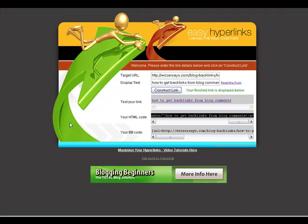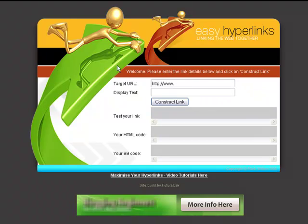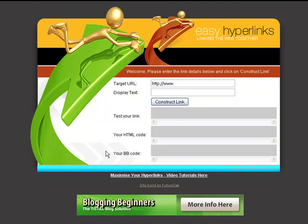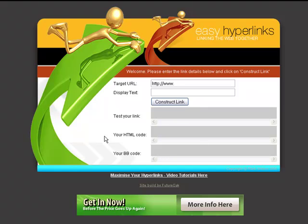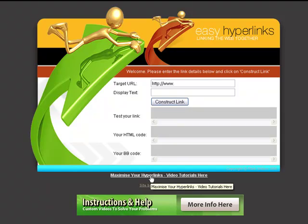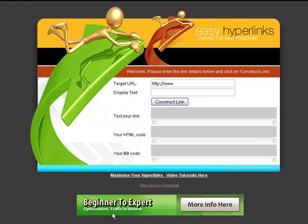It's as simple as that. Every time you go into Easy Hyperlinks, just click Reset to clear the form, and you can create code for your own blog, your own websites, blog comments — whatever you like. This BB code here — you'll know if you've been in forums that many forums use bulletin board code as opposed to HTML — you can just copy and paste this for comments on forums. If you're not quite sure how to use it, just click the help link and it will take you through to this video, together with a couple more I've planned showing how to add links to things like Squidoo lenses.